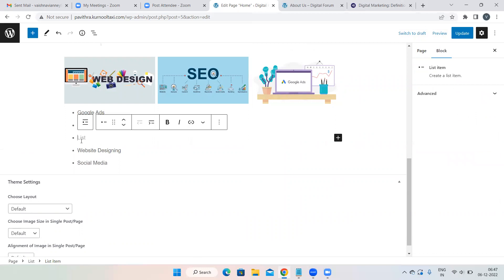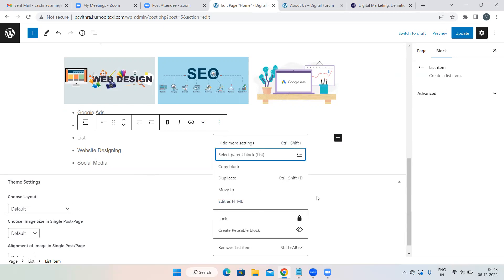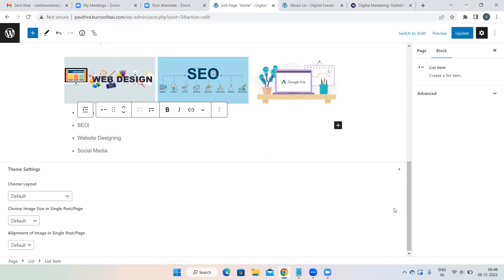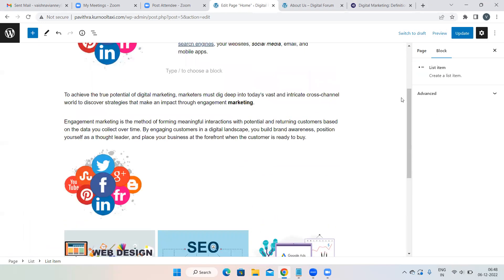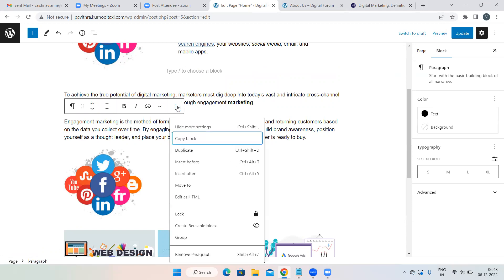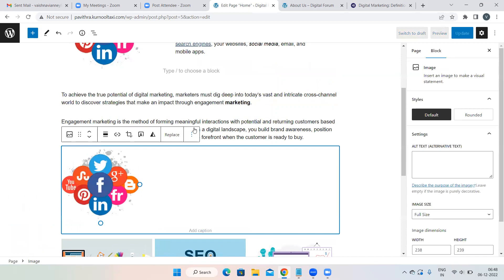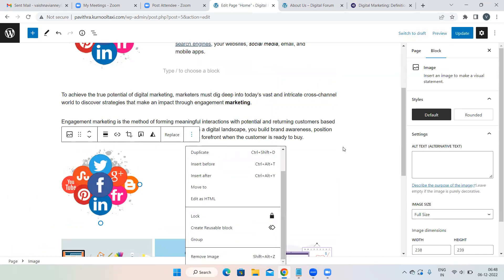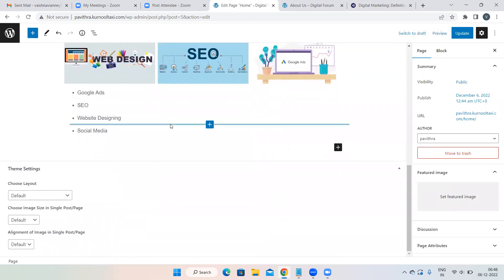If you add something by mistake and want to delete it, click on the three dots — the options symbol — and click the last option, such as 'Remove List Item' or 'Remove Paragraph' or 'Remove Image.' Whatever is the last option, select it. That's how you delete content you've added by mistake.